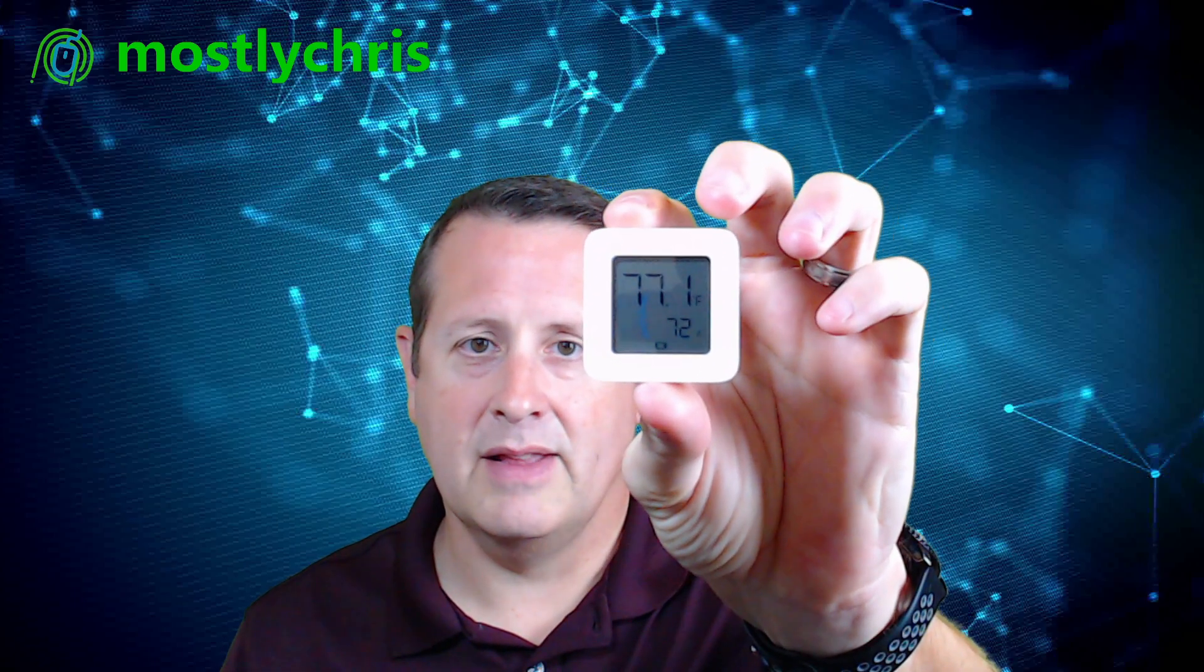Now, our next step is going to be to take that configuration that we just did, modify it so that it can recognize this BLE device, this thermostat or thermometer. And we'll do that in the second video.